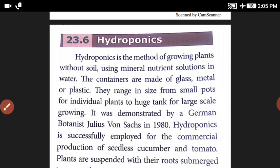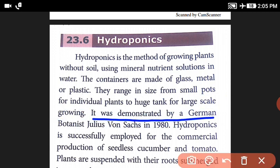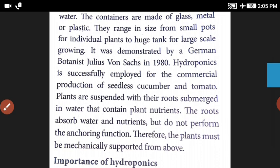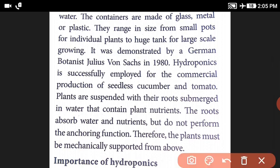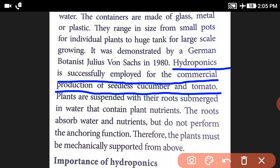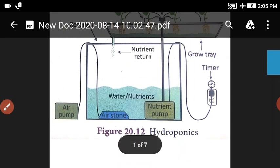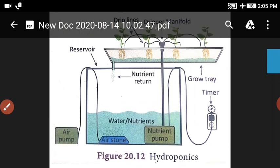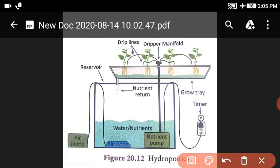It was pioneered by the German botanist Julius von Sachs in 1918. Hydroponics is successfully employed for the commercial production of seedless cucumber and tomato.